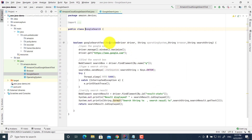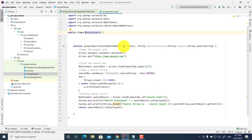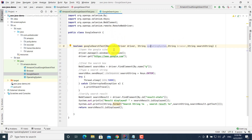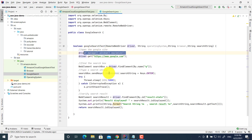This GoogleSearch code is pretty simple. I use a RemoteWebDriver parameter, operating system as a string, a browser, and a search string. Currently, the operating system and browser parameters are not used directly here, but I use them in the TestNG test annotation method. In GoogleSearch, I open the Google website, maximize the browser, find the search element Q, send a search string, and press Enter. Then the result is displayed. This is simple Selenium WebDriver automation for Google search.